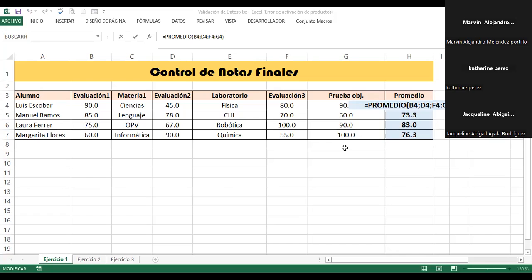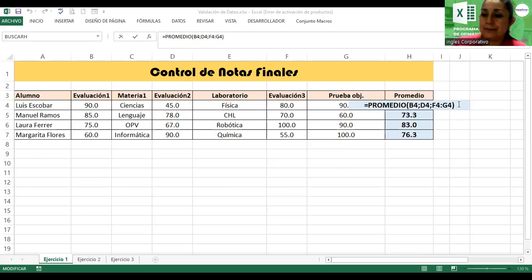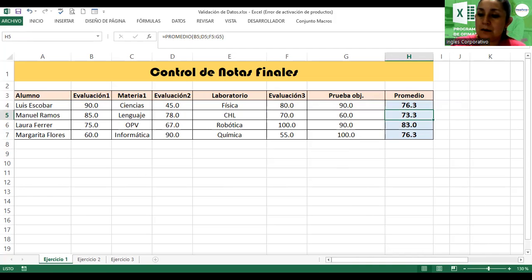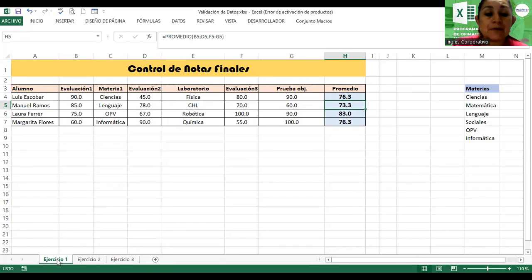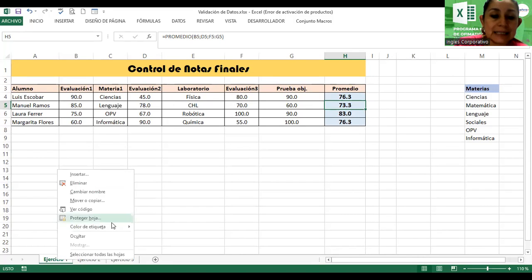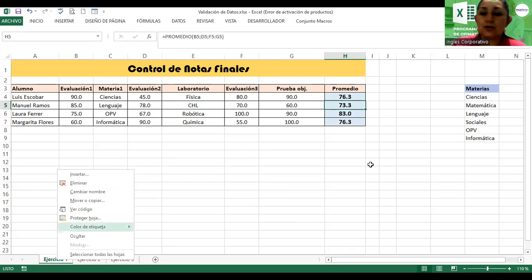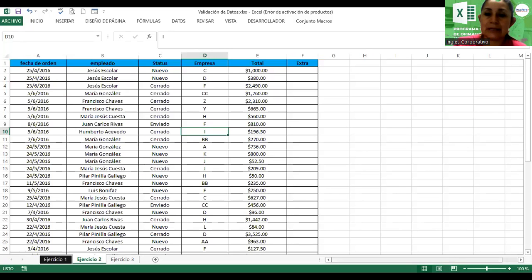¡Les funcionó! Ahí tenemos los resultados. Vamos al ejercicio 2. Cámbiale color a la etiqueta: clic derecho, color de etiqueta. Vamos al ejercicio número 2.